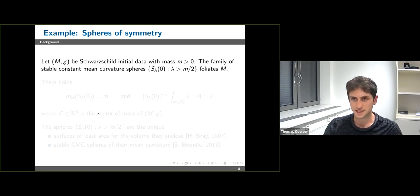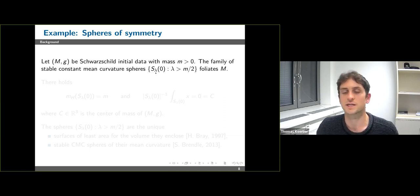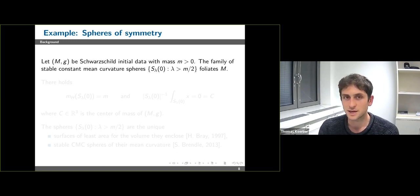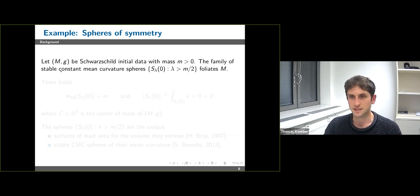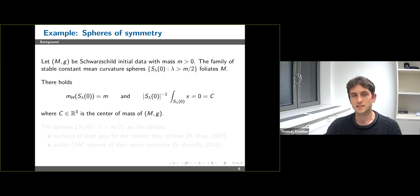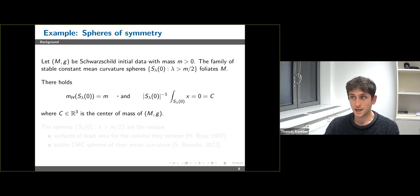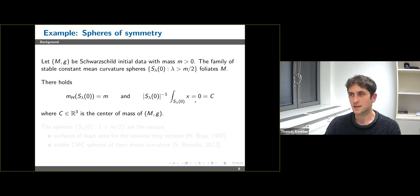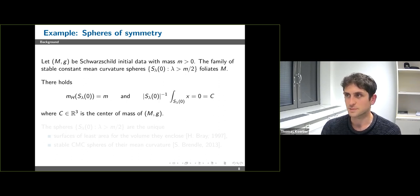To get a feeling for stable constant mean curvature spheres, let's consider Schwarzschild space again. The Schwarzschild space is rotationally symmetric, and as a consequence the coordinate spheres centered at the origin are symmetric and have constant mean curvature. It's also straightforward to check they satisfy the stability condition. The family of all these spheres of radius larger than m/2 forms a foliation of the Schwarzschild space. Moreover, the Hawking mass of each sphere equals the total mass m, the barycenter of these spheres equals the origin — corresponding to the Hamiltonian center of mass of the Schwarzschild space — so these spheres capture the global physics well.